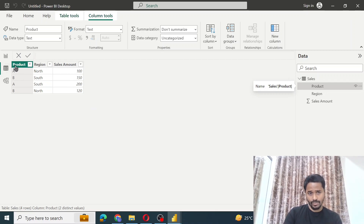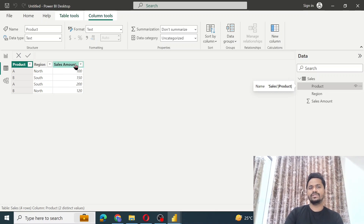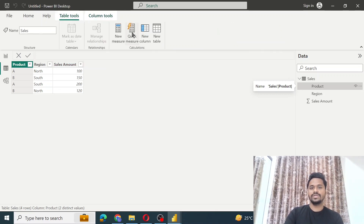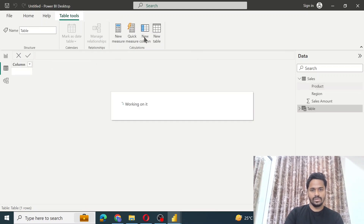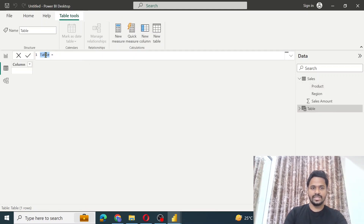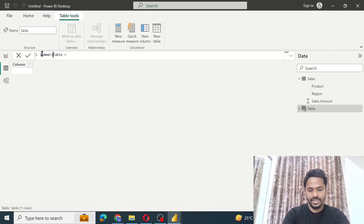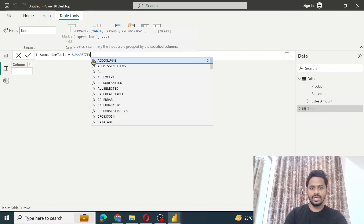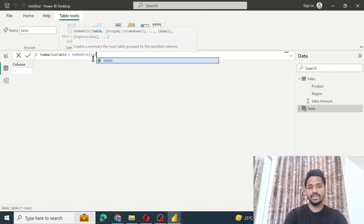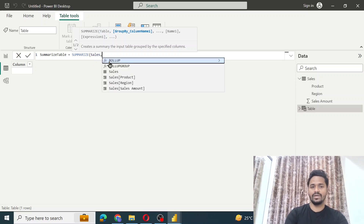We have a table with product, region, and sales amount columns. We'll first create a table using the SUMMARIZE function. Click on the new table option and name this new table 'summarize table', then use the SUMMARIZE function. The name of the source table is 'sales'.